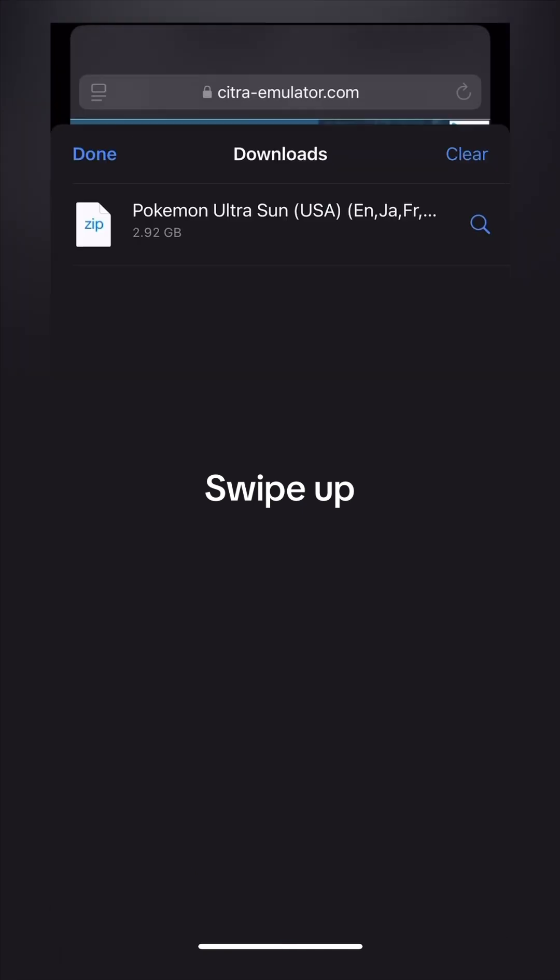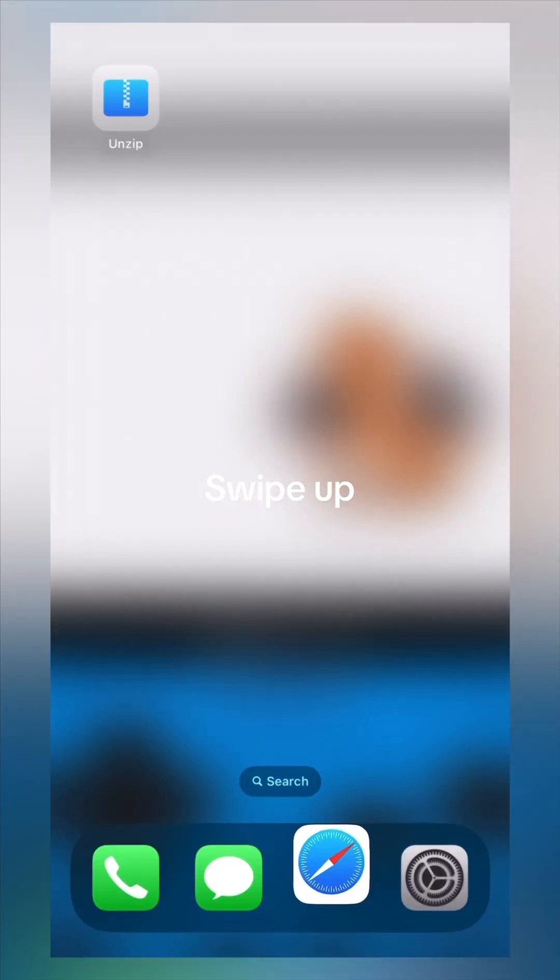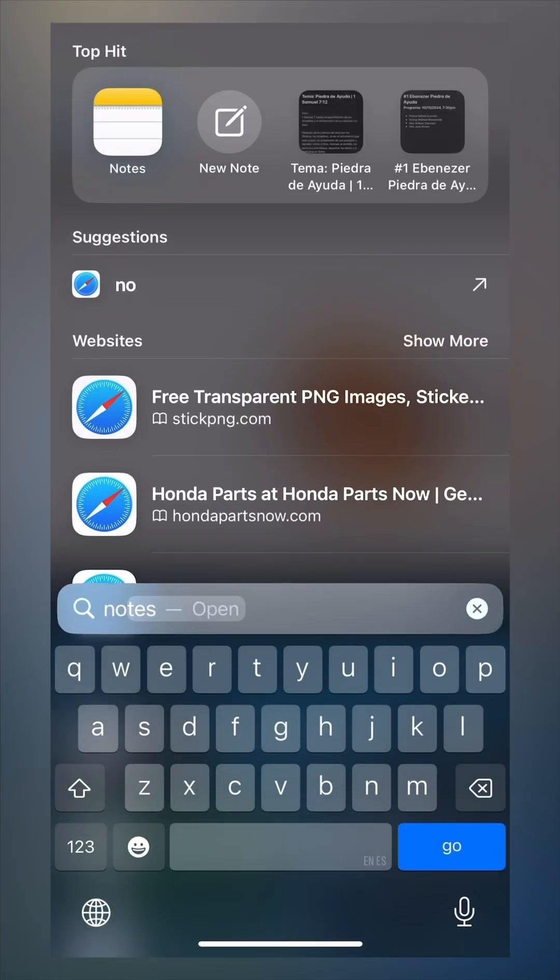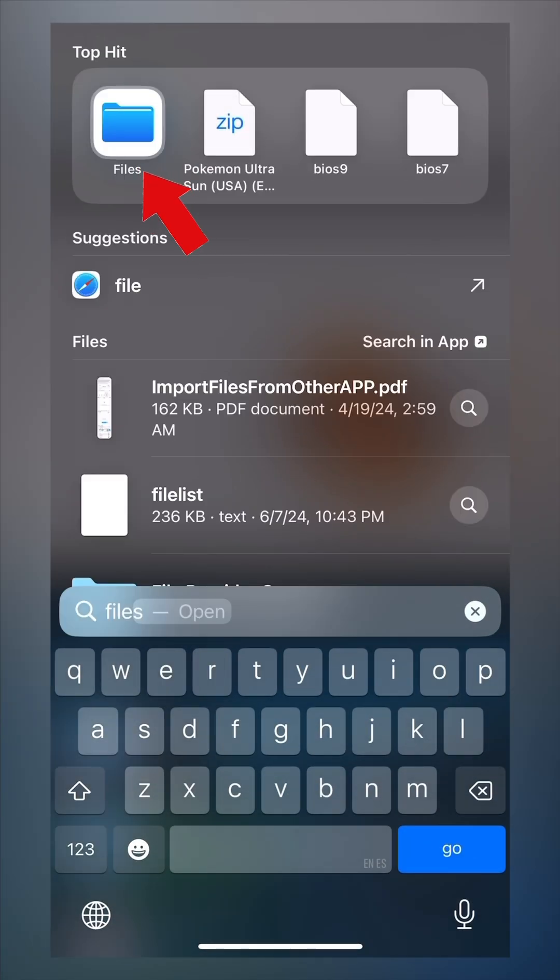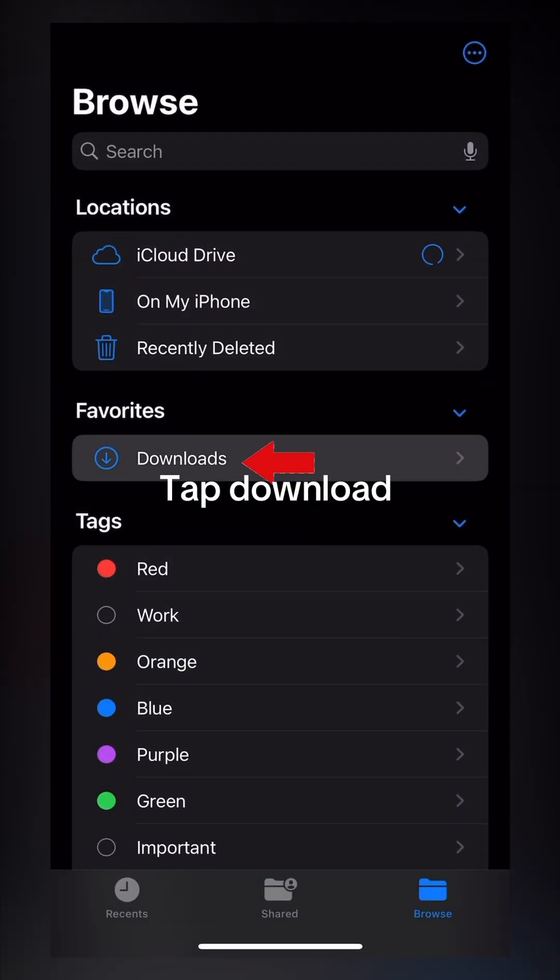Swipe up. Go to the Files app. Tap Download.